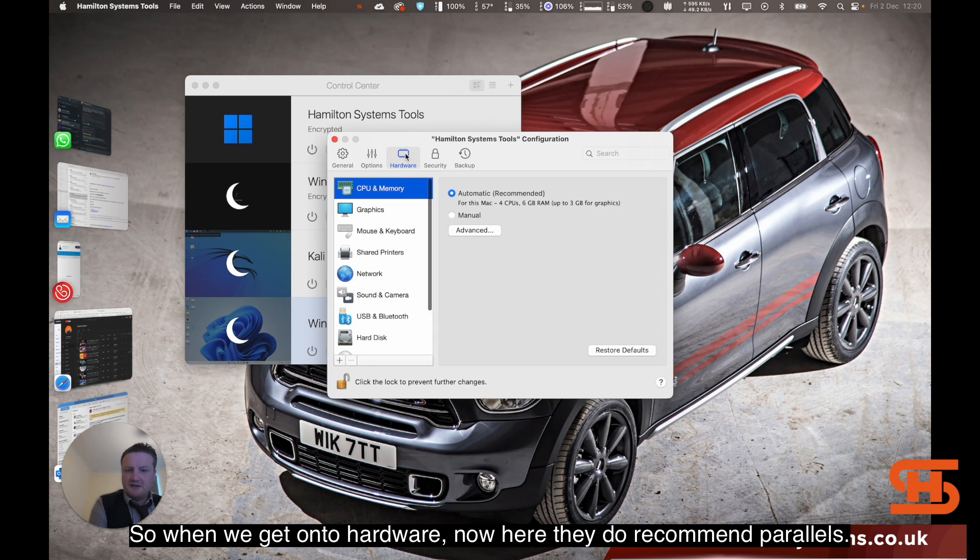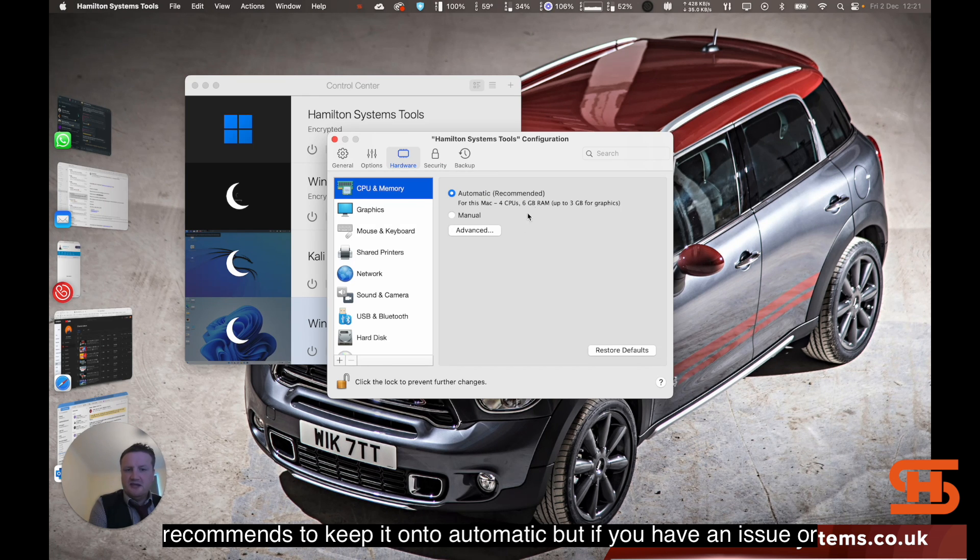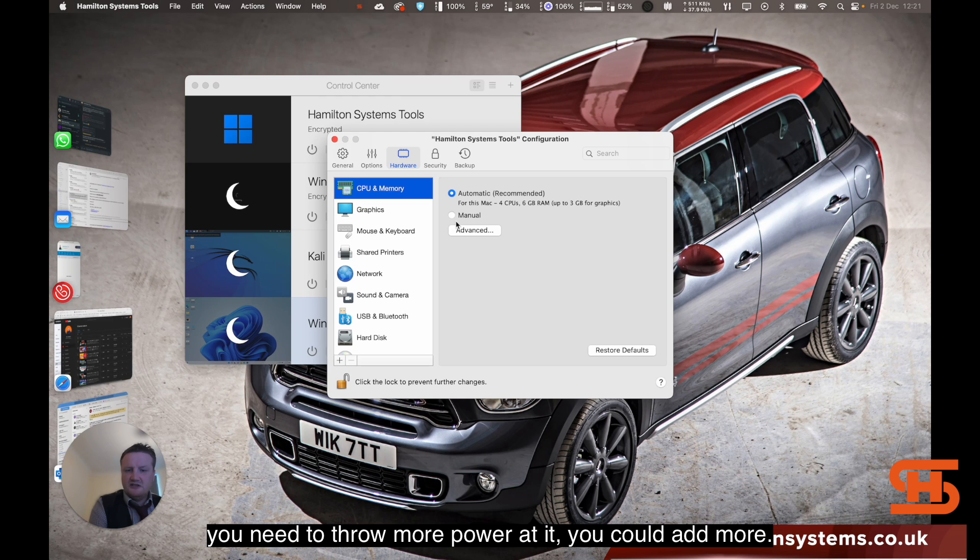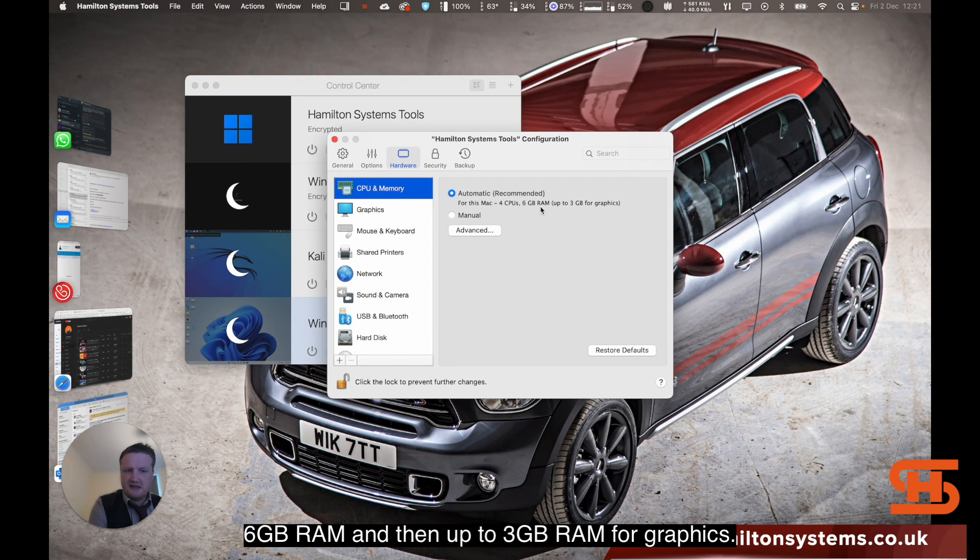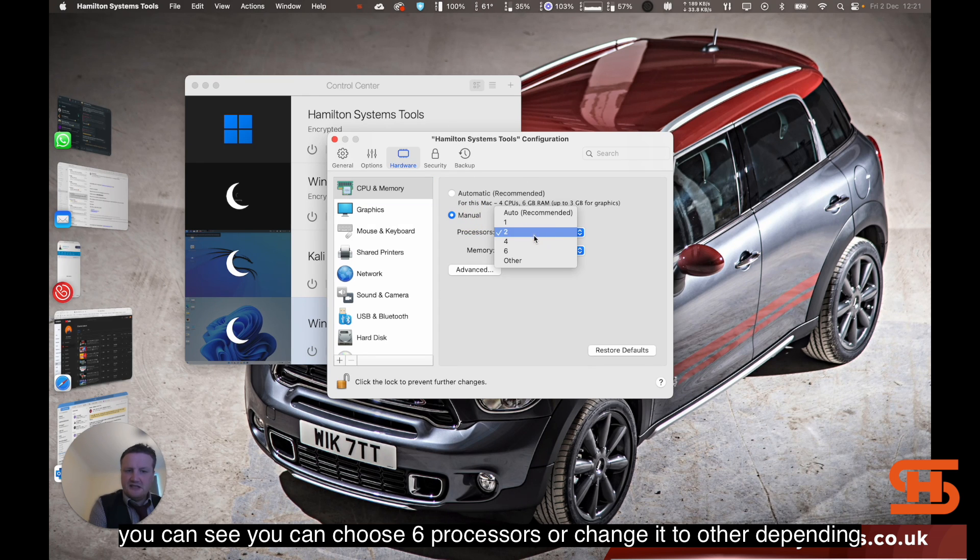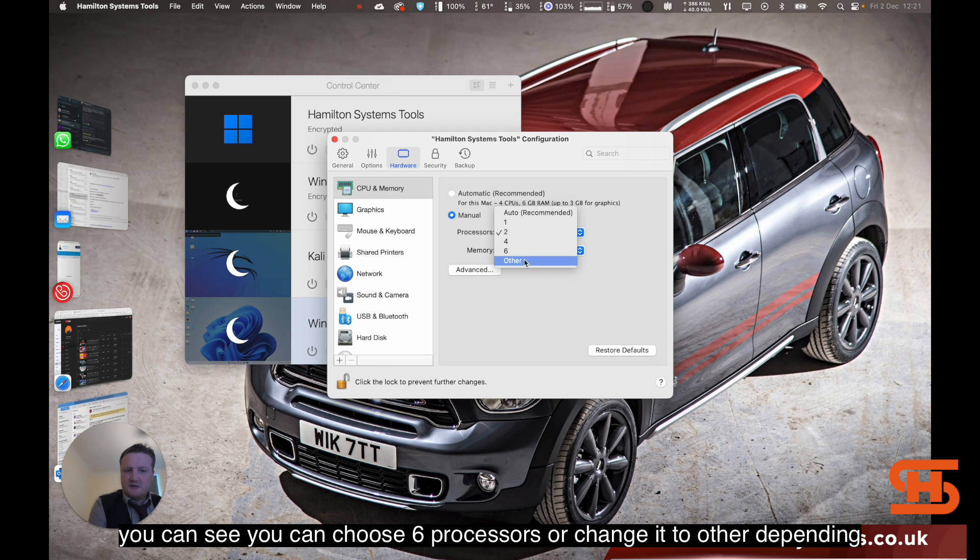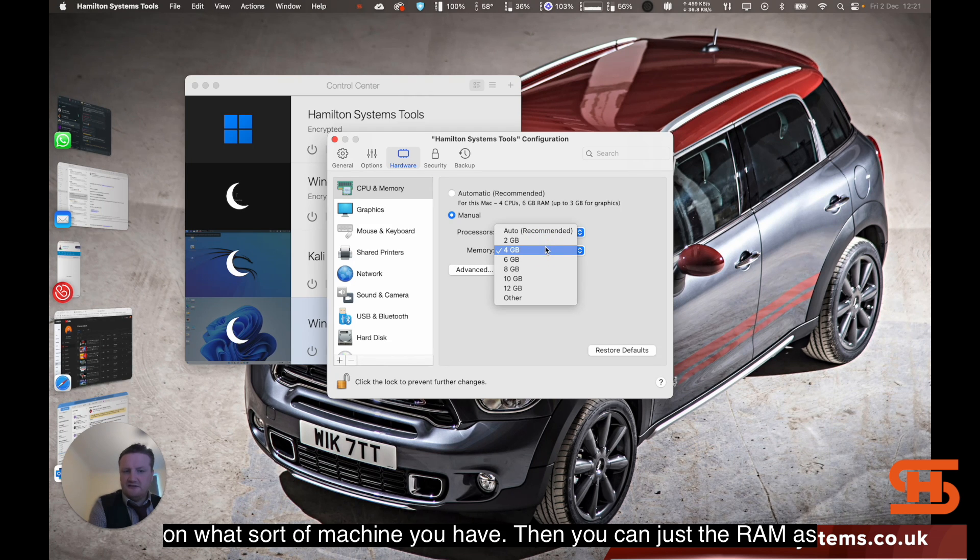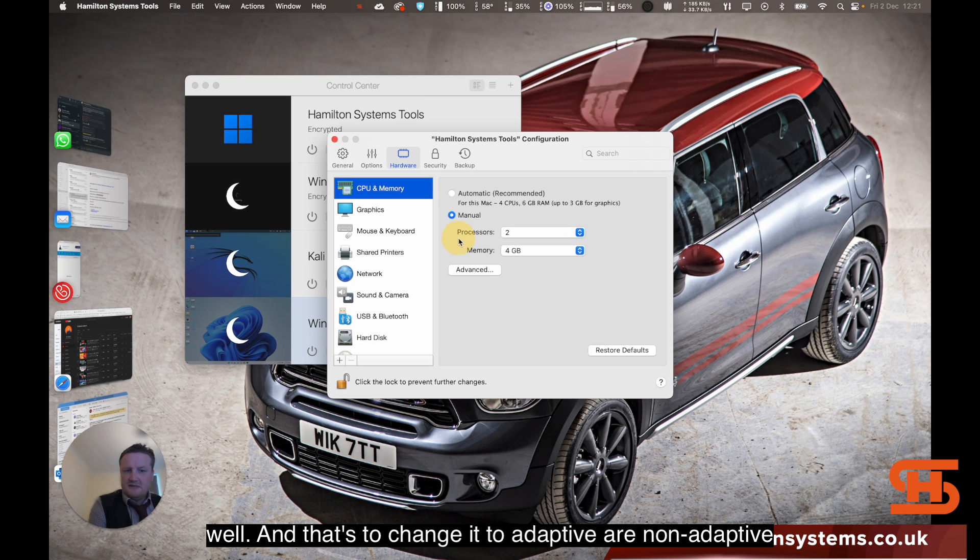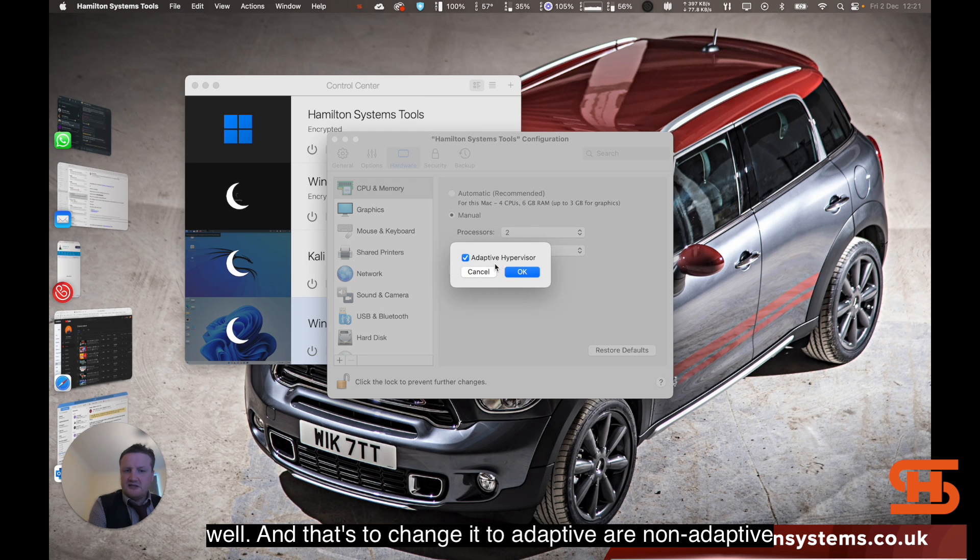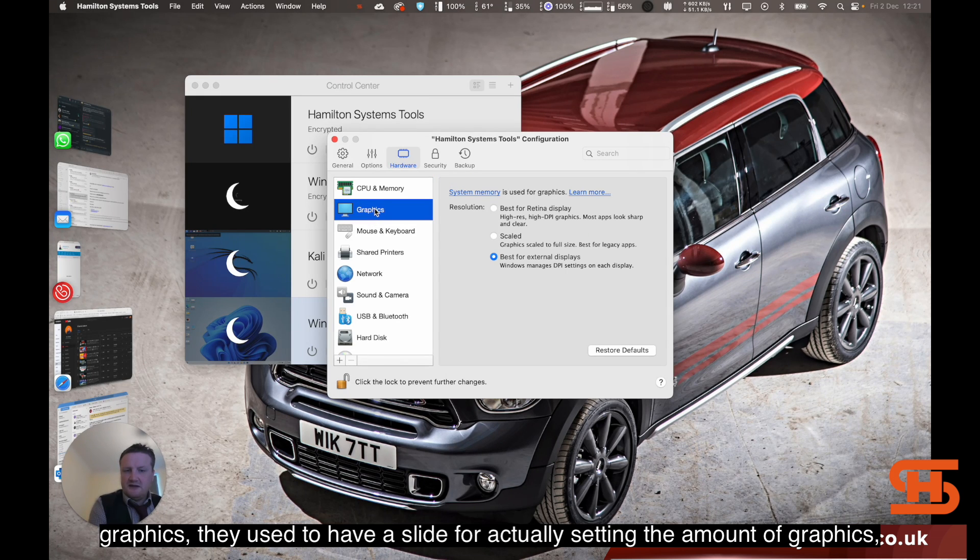When we get onto hardware, now here they do recommend, Parallels recommends to keep it onto automatic. But if you have an issue or you need to throw more power at it, you could add more. As you can see here, they recommend four CPUs, six gigabyte RAM, and then up to three gigabyte per graphics. But you don't really manually set that. But you can choose manual, and as you can see, you can choose six processors or change it to other, depending on what sort of machine you have. Then you can adjust the RAM as well, and that's to change it to adaptive or non-adaptive hypervisor. I just leave it on the presets for the most part.